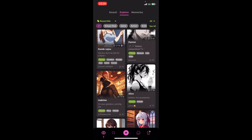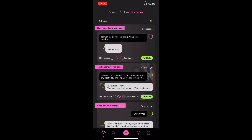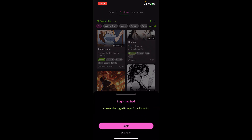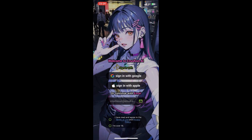Once you do that, go ahead and launch the app. On your screen you're going to find categories like Smash, Explore, and Memories. To access those, you're going to have to log in. Once you tap on one of those, you're going to see a login prompt appearing on the screen from the bottom. Tap on Login.